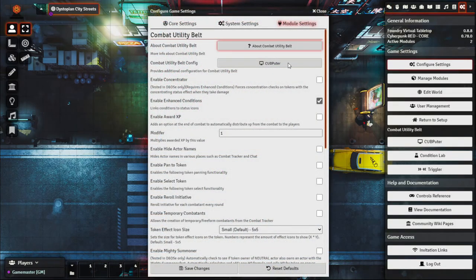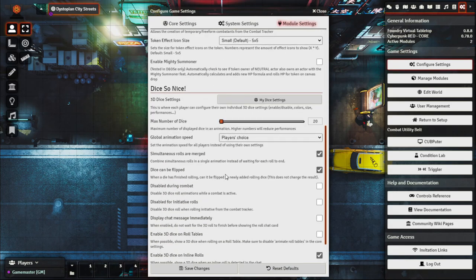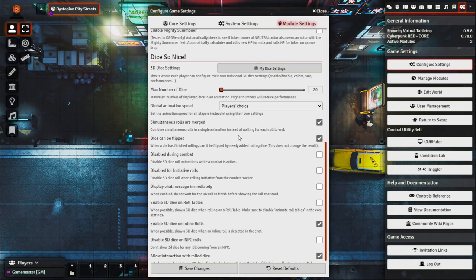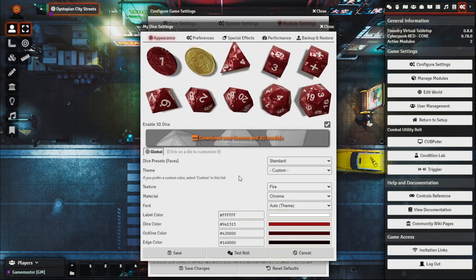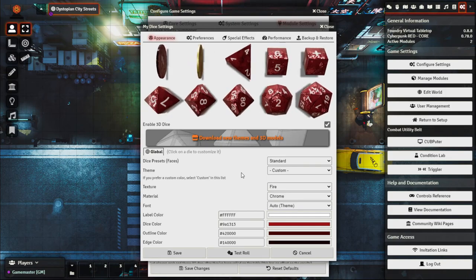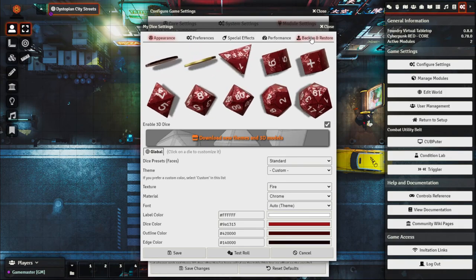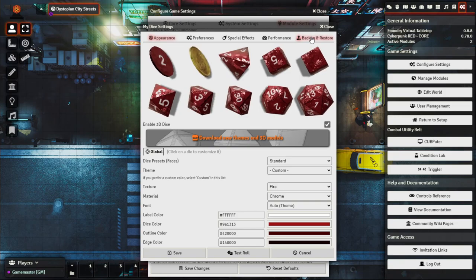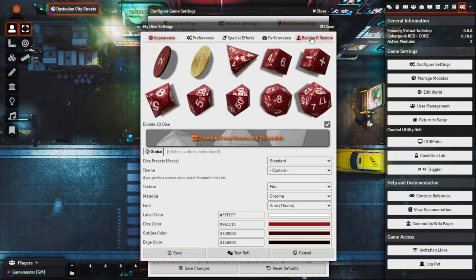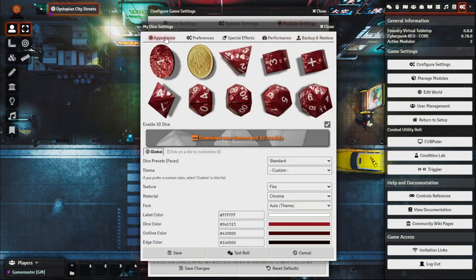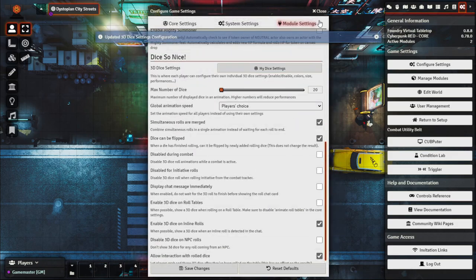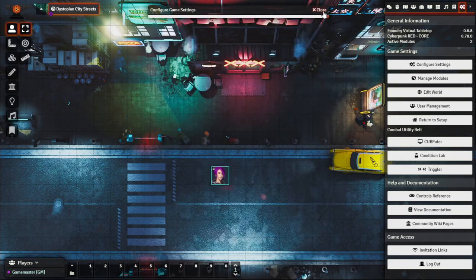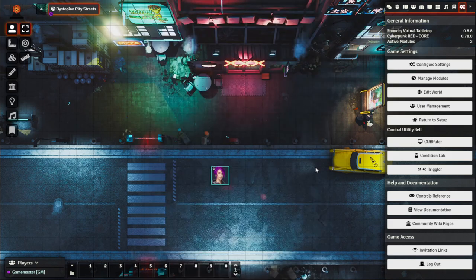You can go through module settings to explore further options. Players can also customize their own dice colors individually. In the latest version, you can also back up your dice configuration and move it between different game systems or servers. That's another example of great functionality in Dice So Nice.